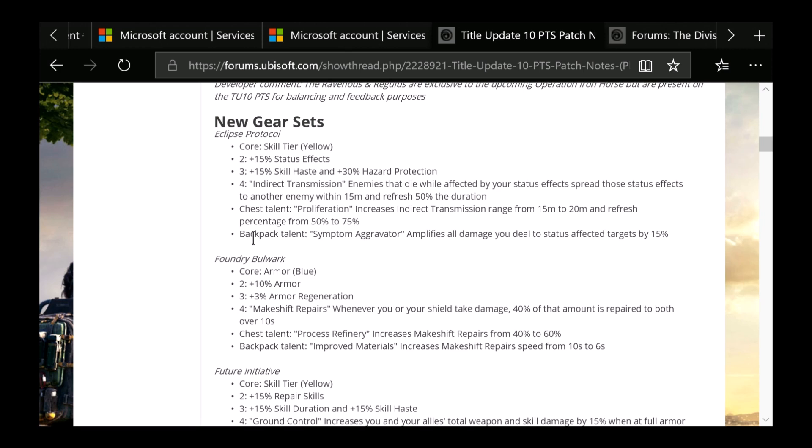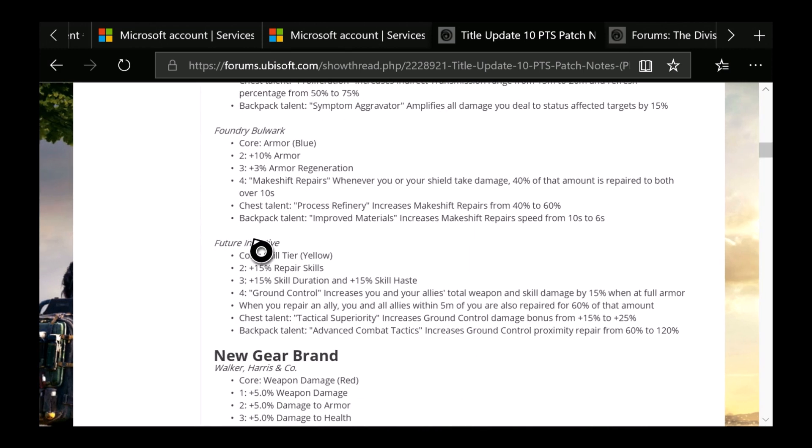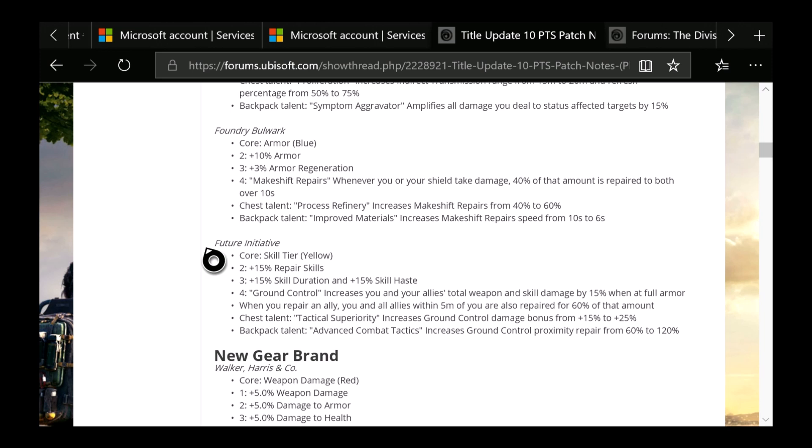Then Future Initiative, which is going to be kind of the one people are talking about being the new Reclaimer, which is the yellow core Skill Tier. You get 15% repair skills, 15% skill duration, and 15% skill haste. And then Ground Control increases you and your allies' total weapon and skill damage by 15% when at full armor. When you repair an ally, you and your allies within 5 meters are also repaired for 60% of that amount. This is the chest talent, Tactical Superiority, increased Ground Control damage bonus from 15% to 25%. And the backpack talent is Advanced Combat Tactics, increased Ground Control proximity repair from 60% to 120%.